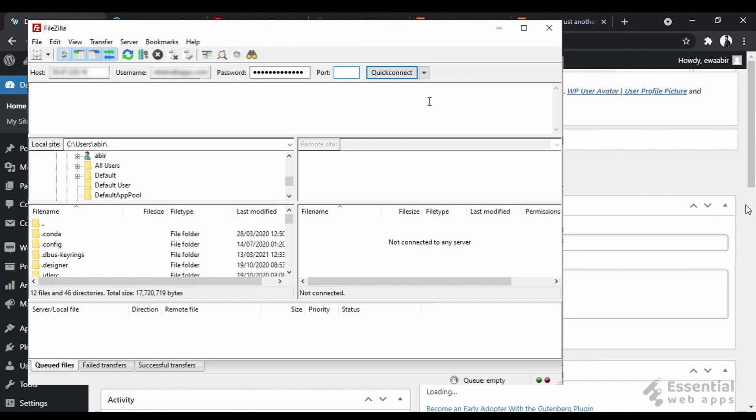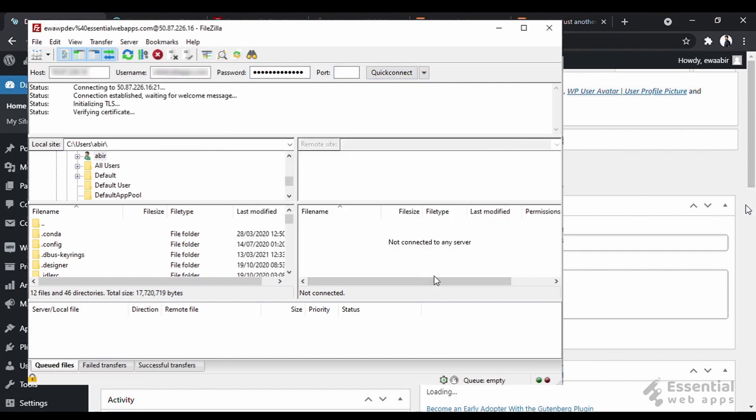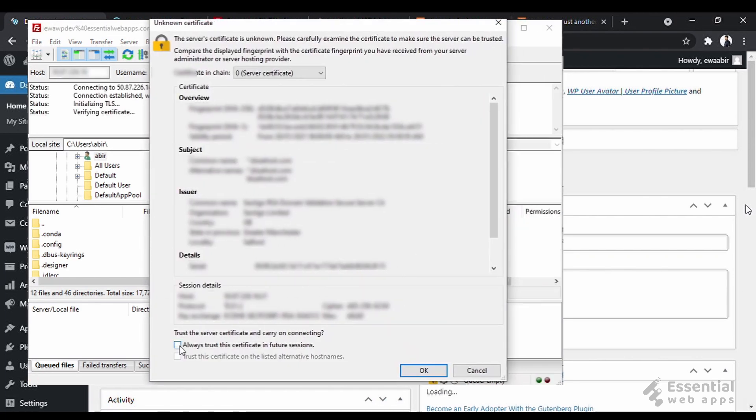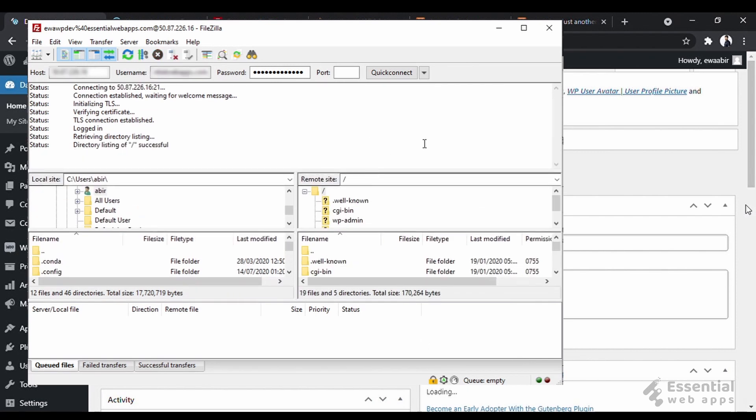You will get this from your hosting provider. Now, click on Quick Connect. Okay, now FileZilla is connected with your hosting server.